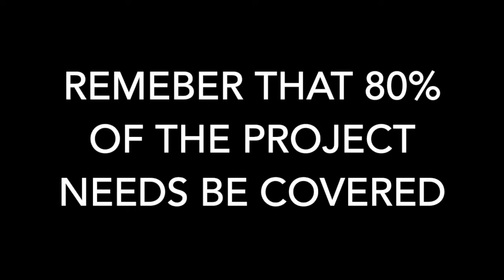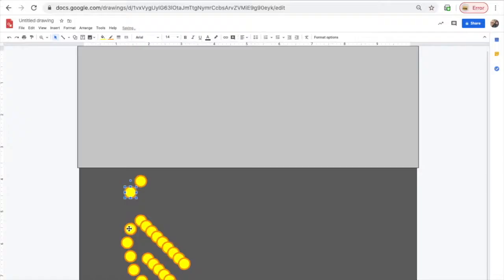When you work on this project, remember that 80% of it needs to be covered with dots. And dots also need to be placed close together to get full credit.